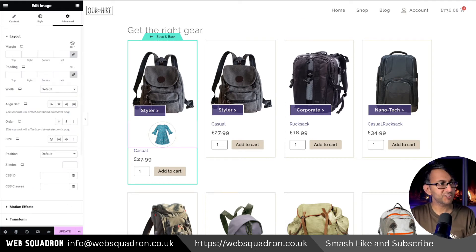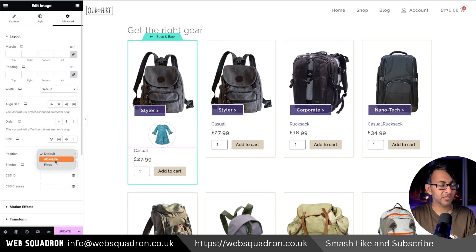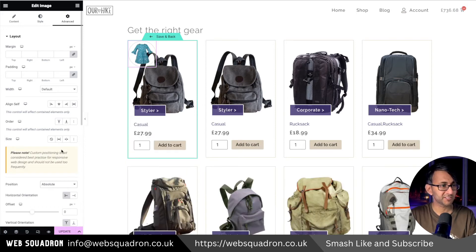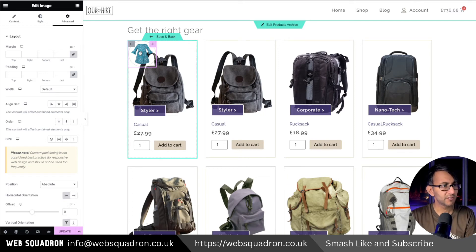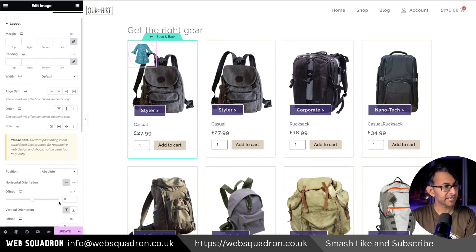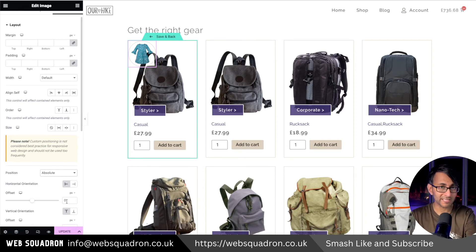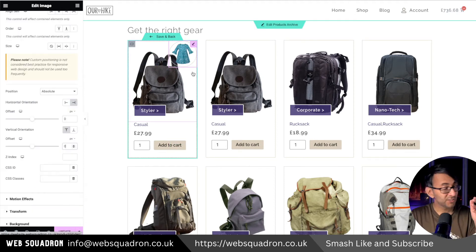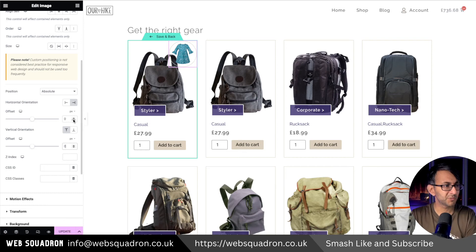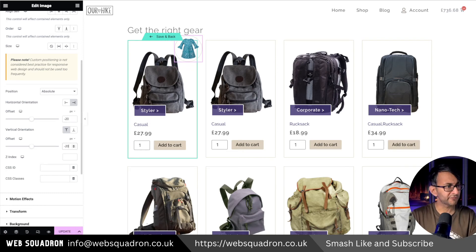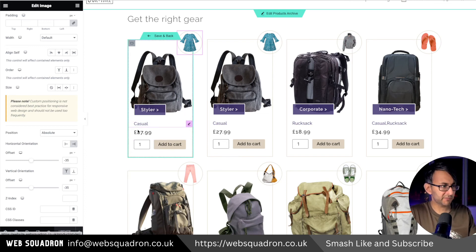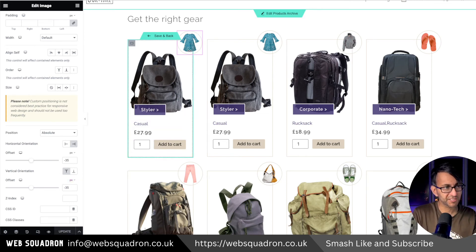Make sure you are definitely clicked on the image. Go to the Advanced tab and where you have Position, which should say Default, go and hit Absolute. You don't want to pick Fixed because then you'll have loads of images layering on top of one another. Hit Absolute and then decide how you want it to sit within the container. For Horizontal, we're moving over to the right-hand side. Decide if you want it at the top or bottom. I've gone with minus 35 on the horizontal and minus 35 on the vertical to get it in position.